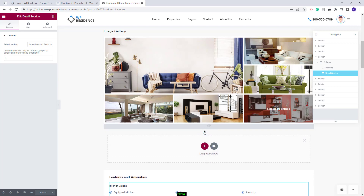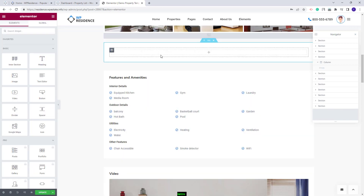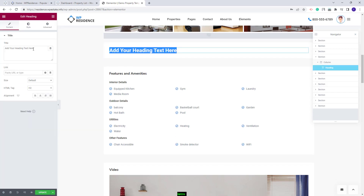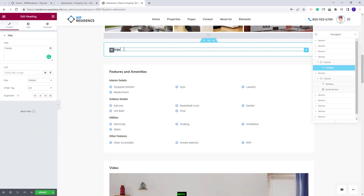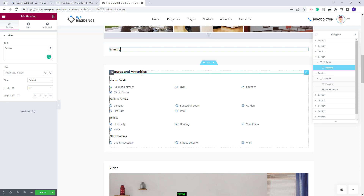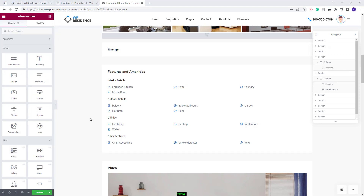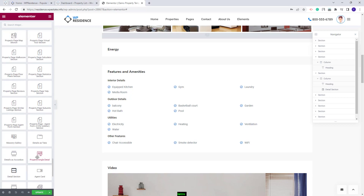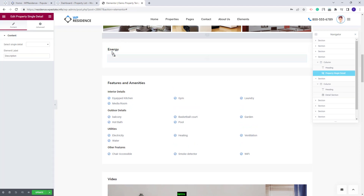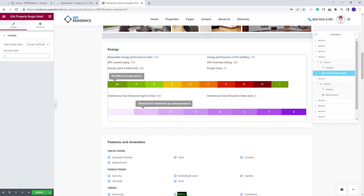I will add a heading to add the section title, change the text, and also change the color of the heading to fit the other sections. Below, I will add the element for the Energy Class. I will use the Single Detail widget to add the Energy Class to the page. I will find the widget, add it with drag and drop, and select the Energy Class. You will see that the details will show in the template as well. I will save the changes made.